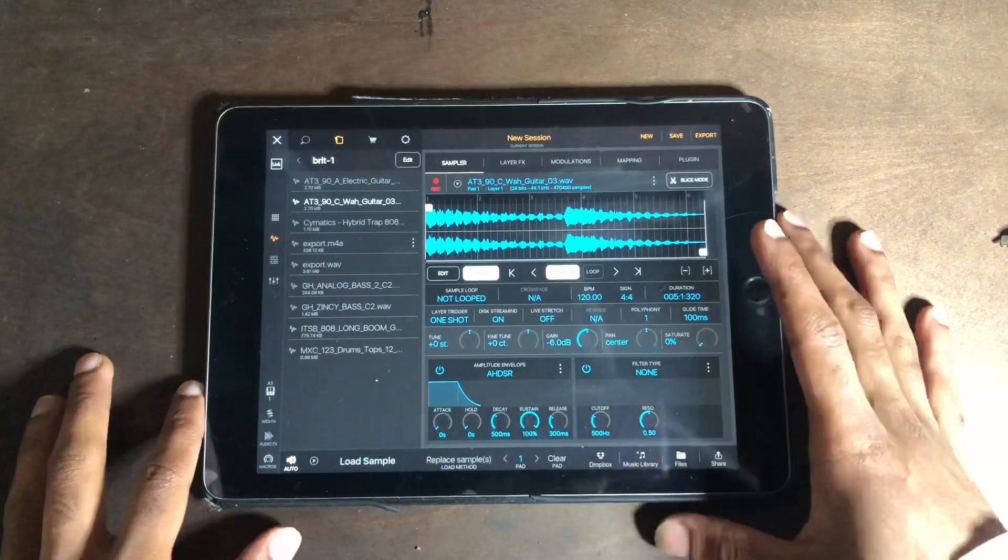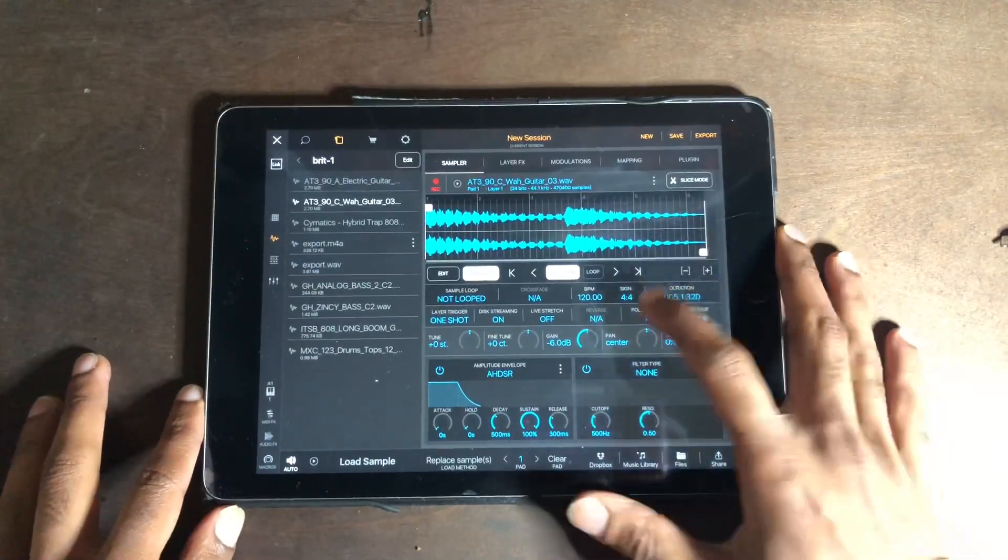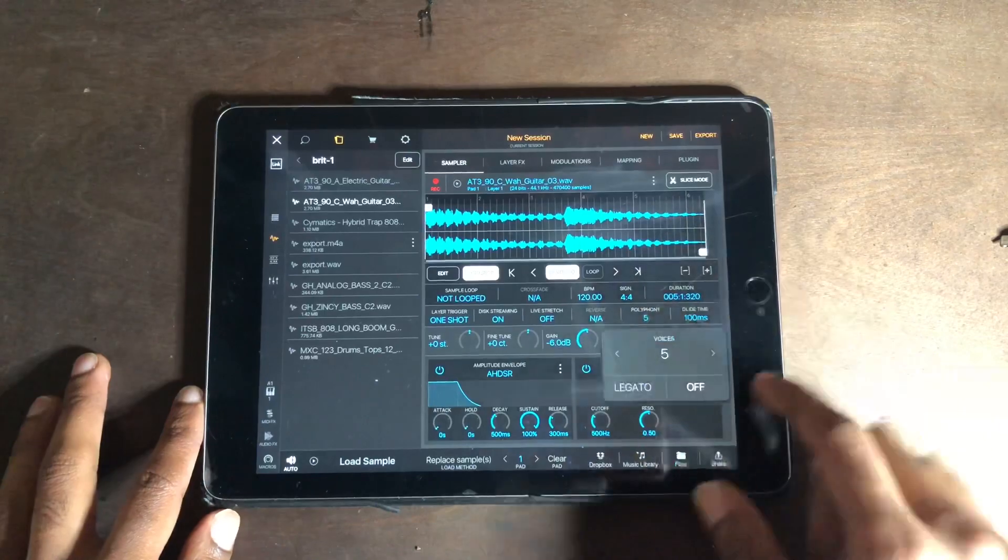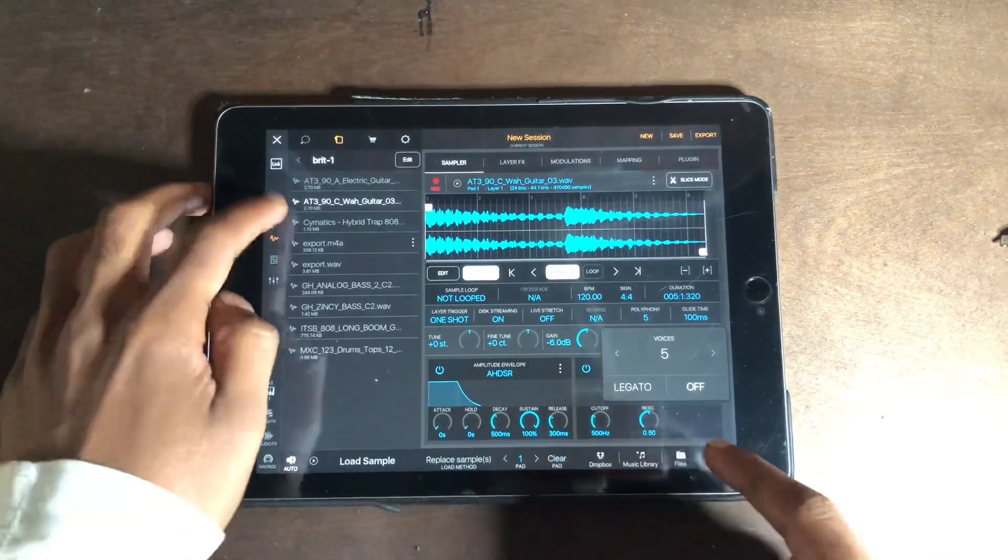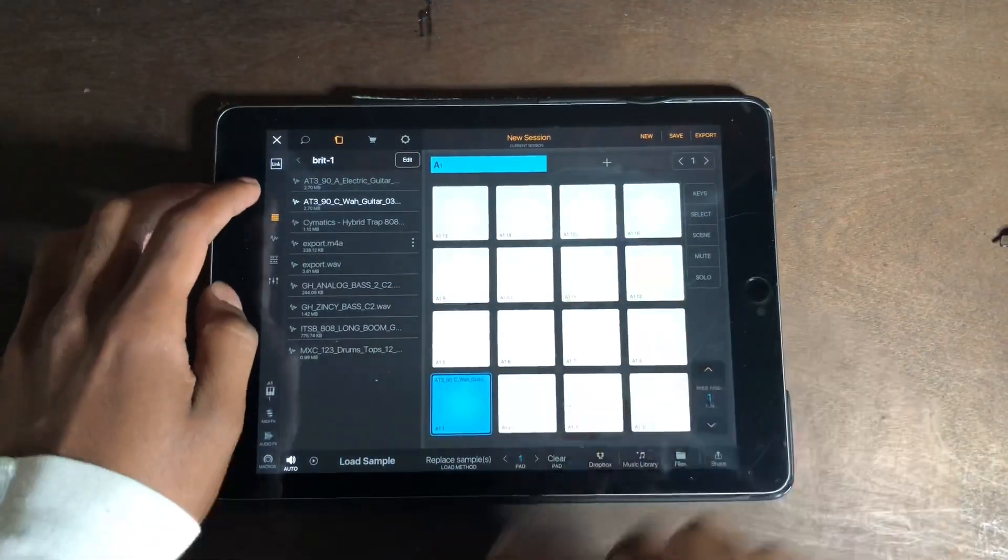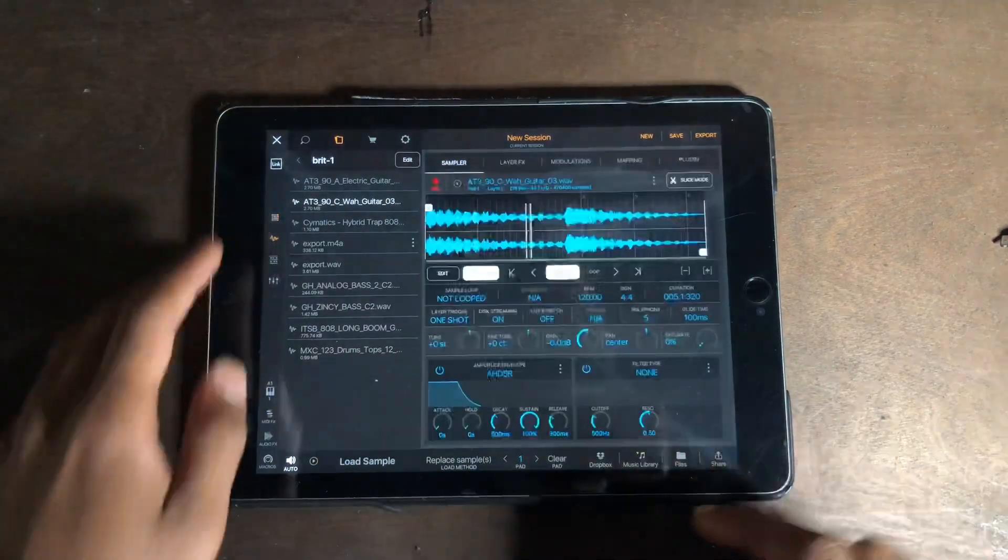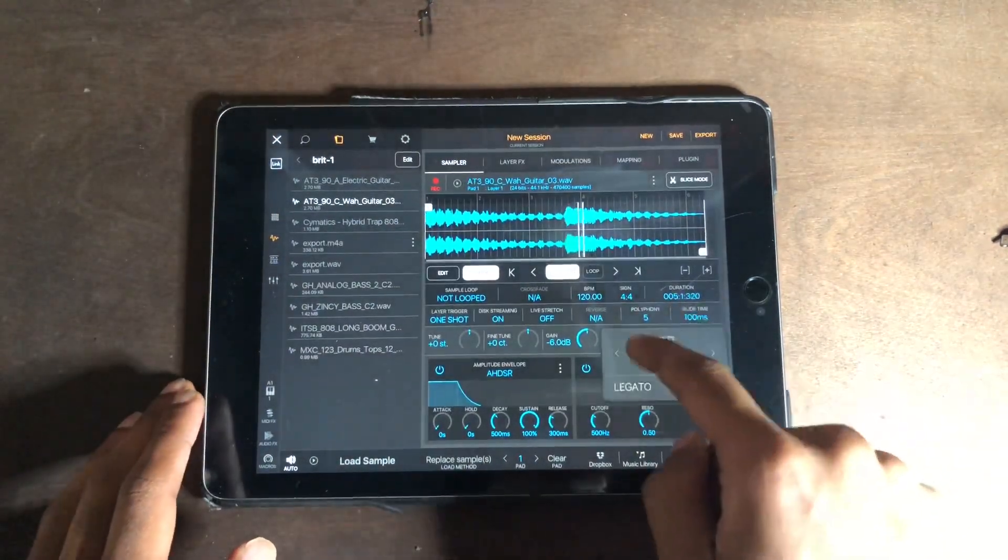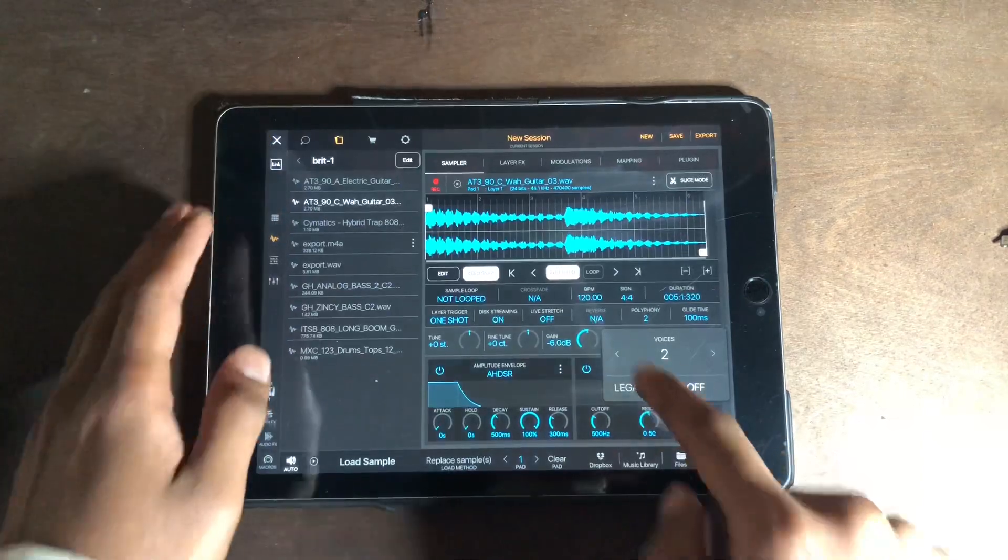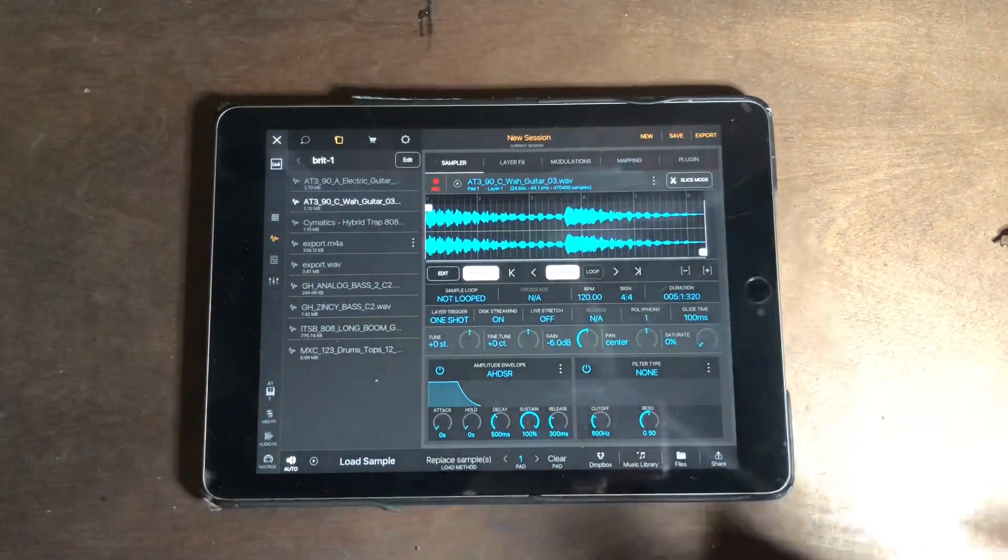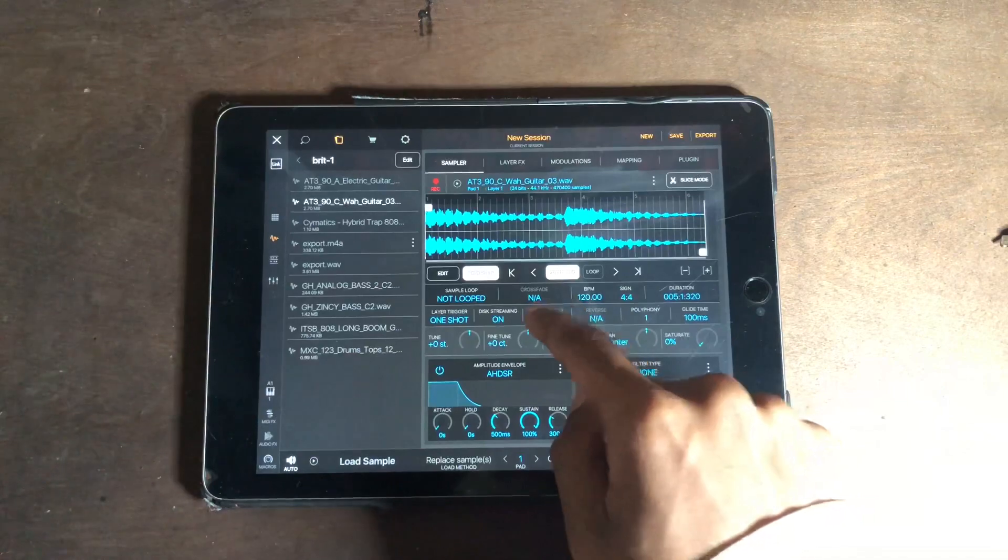Basically polyphony is a very big thing that lets you know how many samples can go off at the same time. So if you want to play multiple samples, you change the polyphony per sample, but that's not what we're talking about. There's also the live stretch.